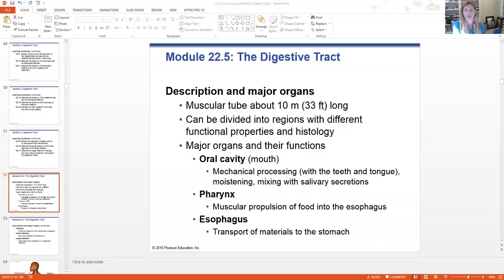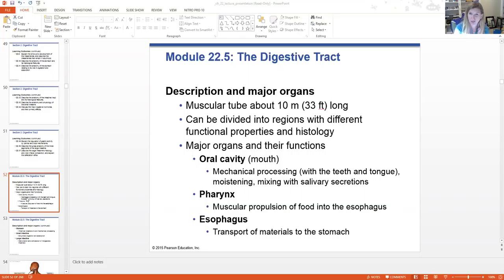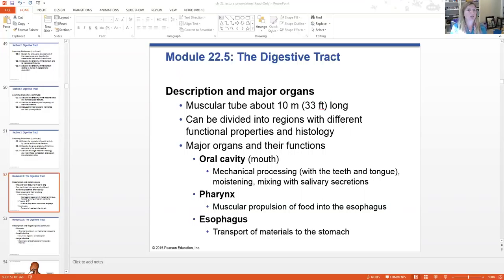We're going to squeeze through all of these organs. The digestive tract from end to end is about 33 feet long, which sounds kind of crazy. It's divided into regions just like our respiratory tract was upper and lower — here we have regions as well.